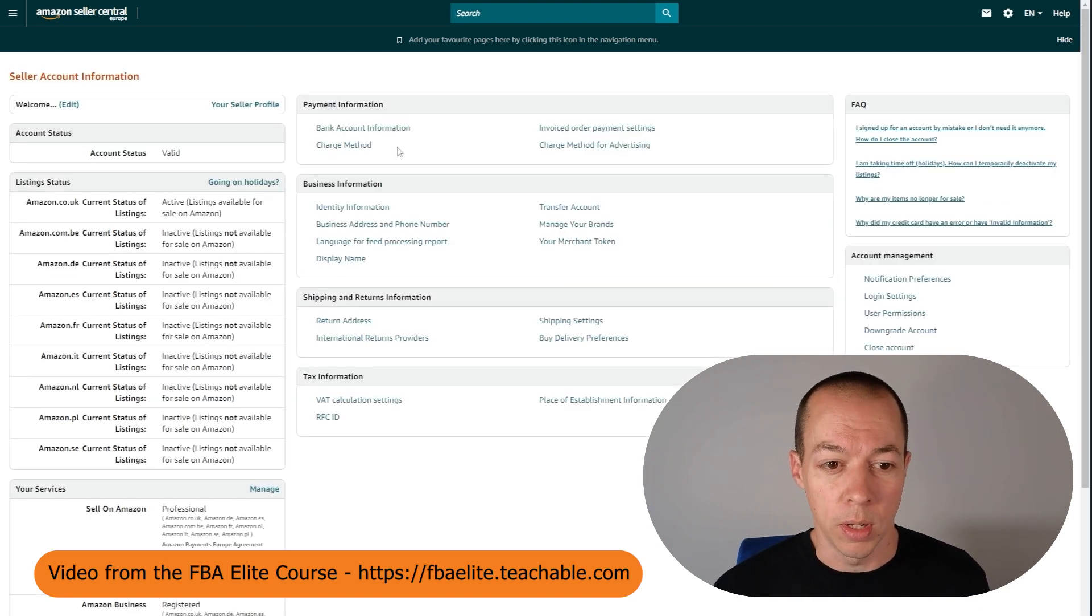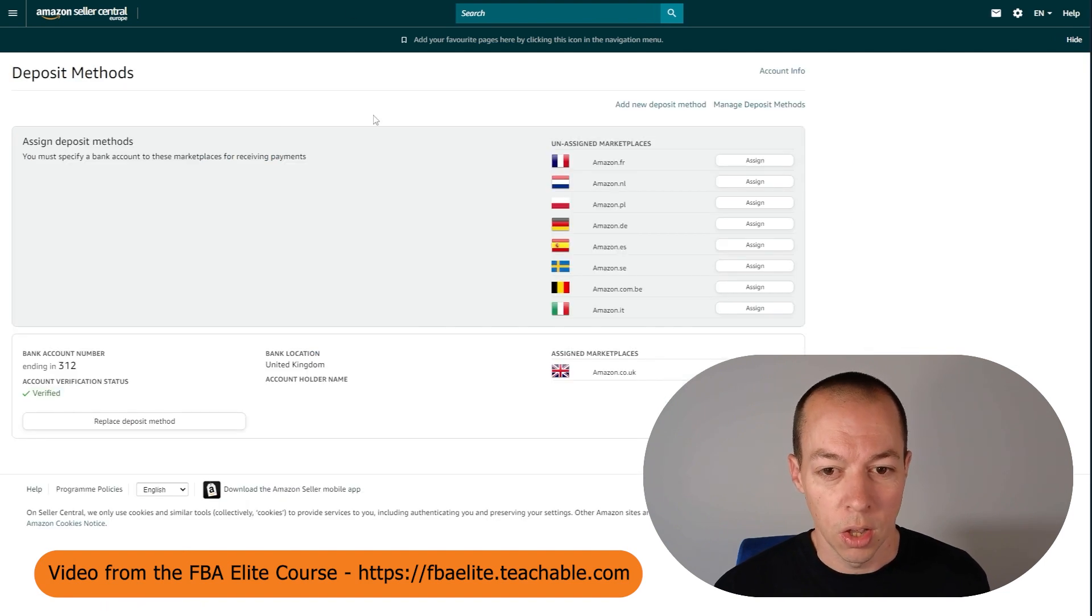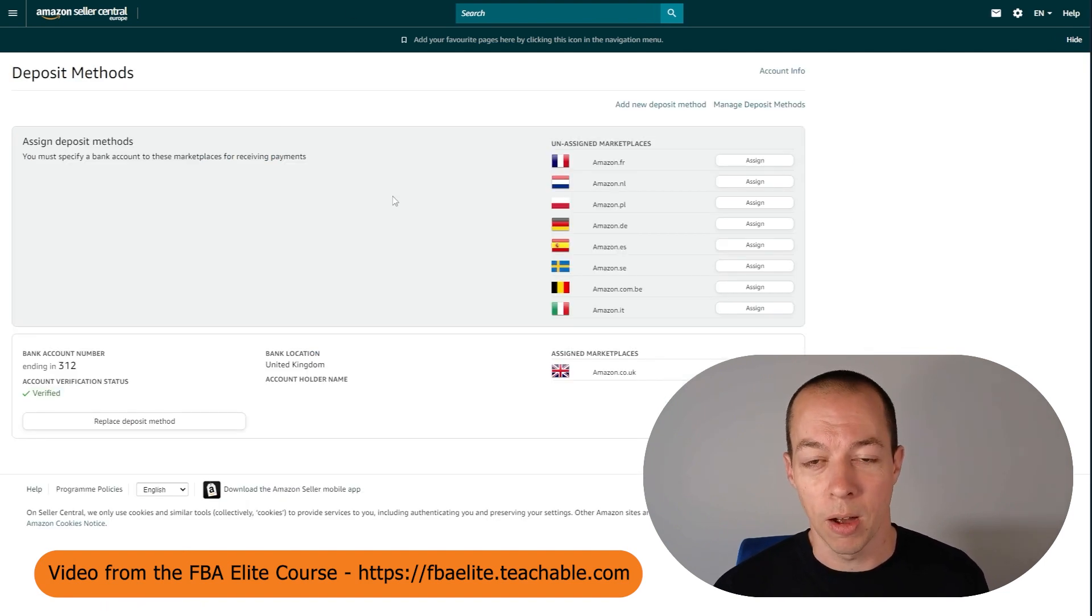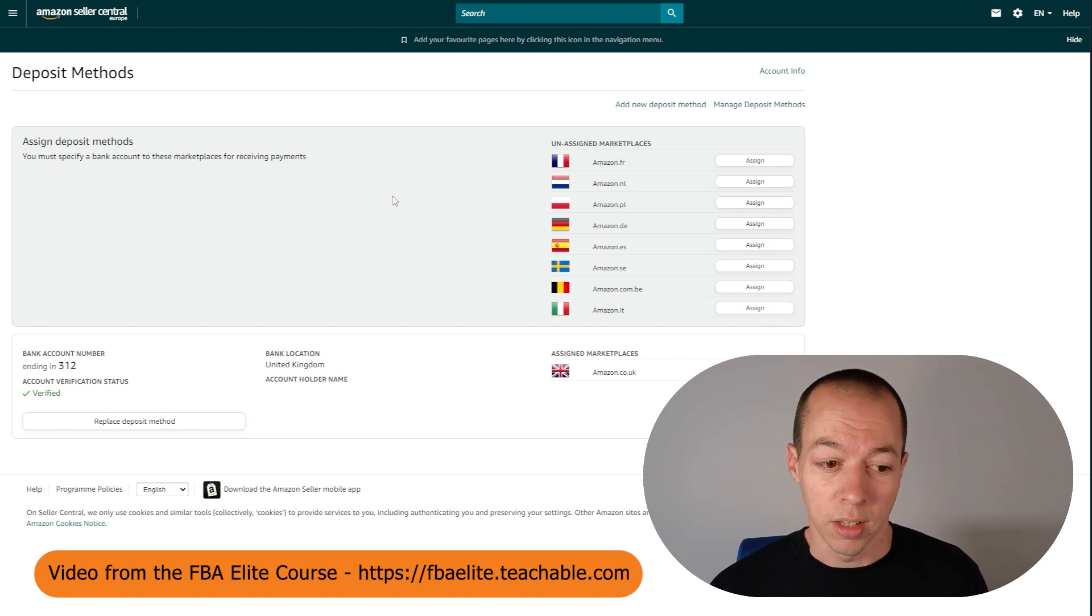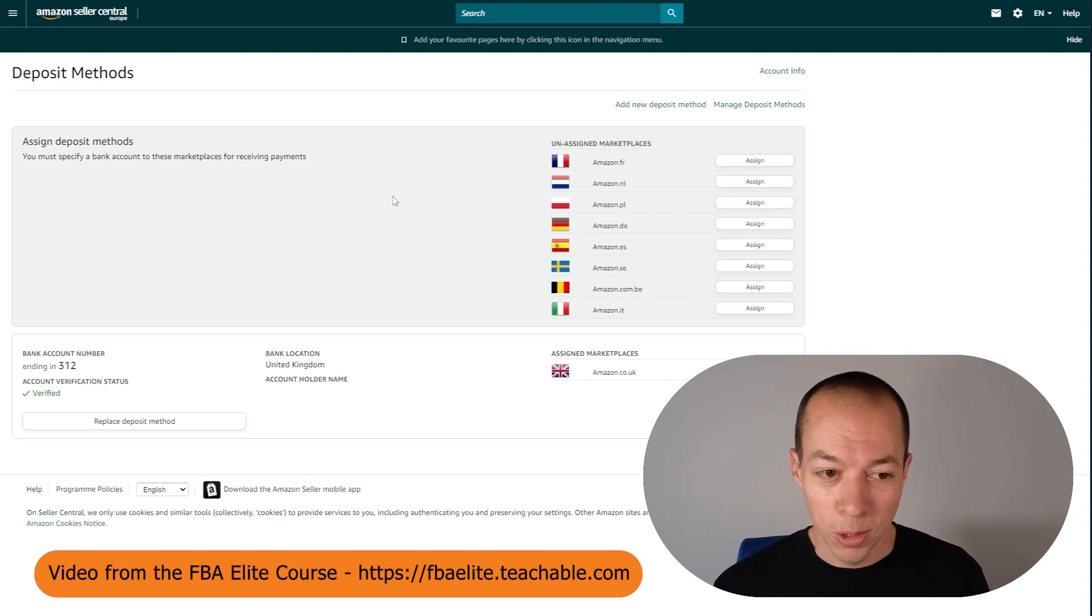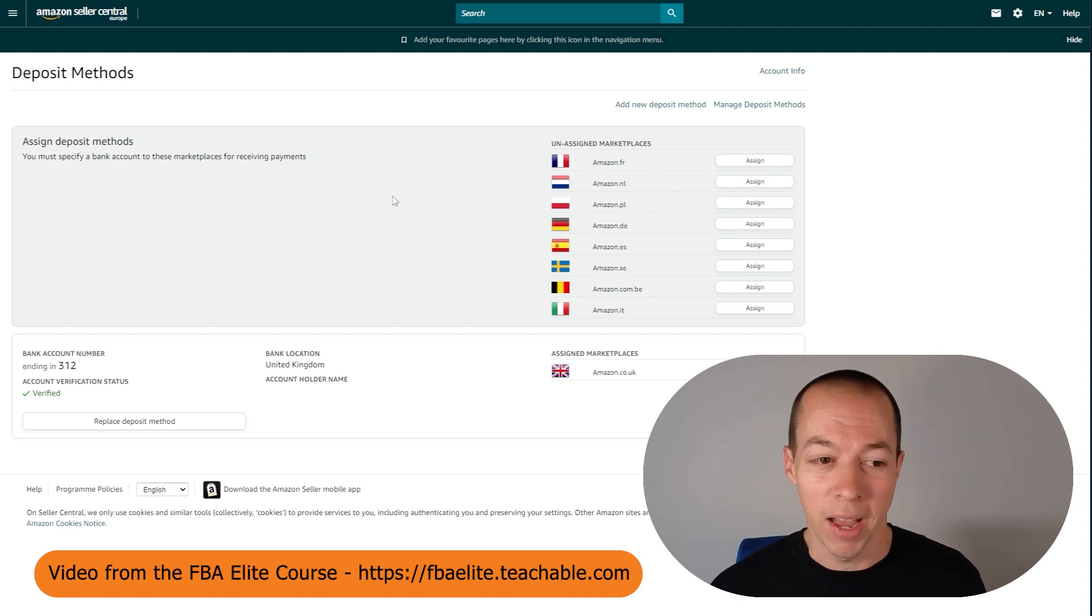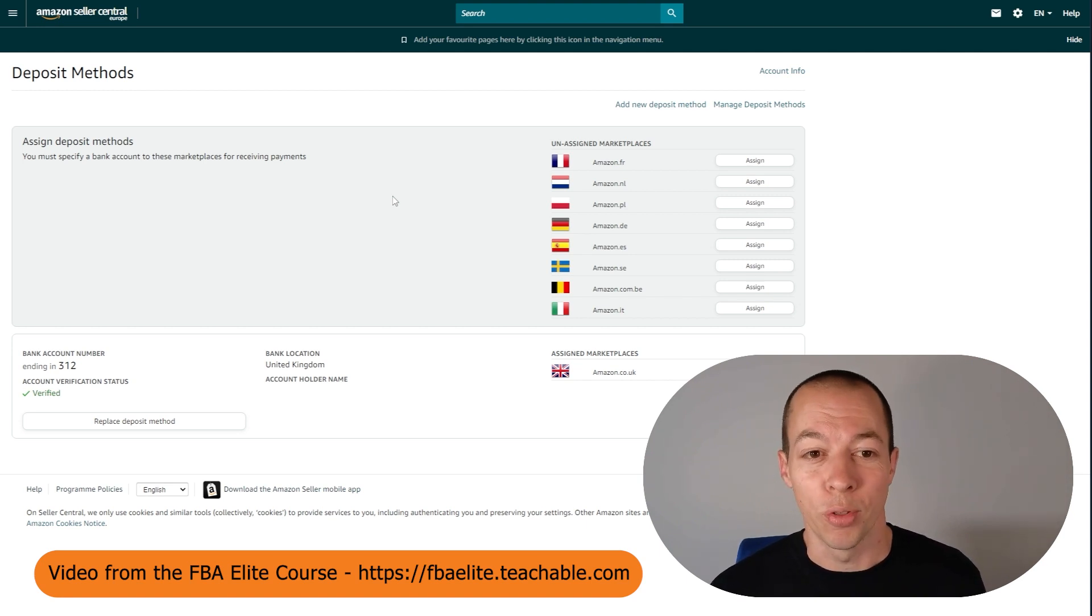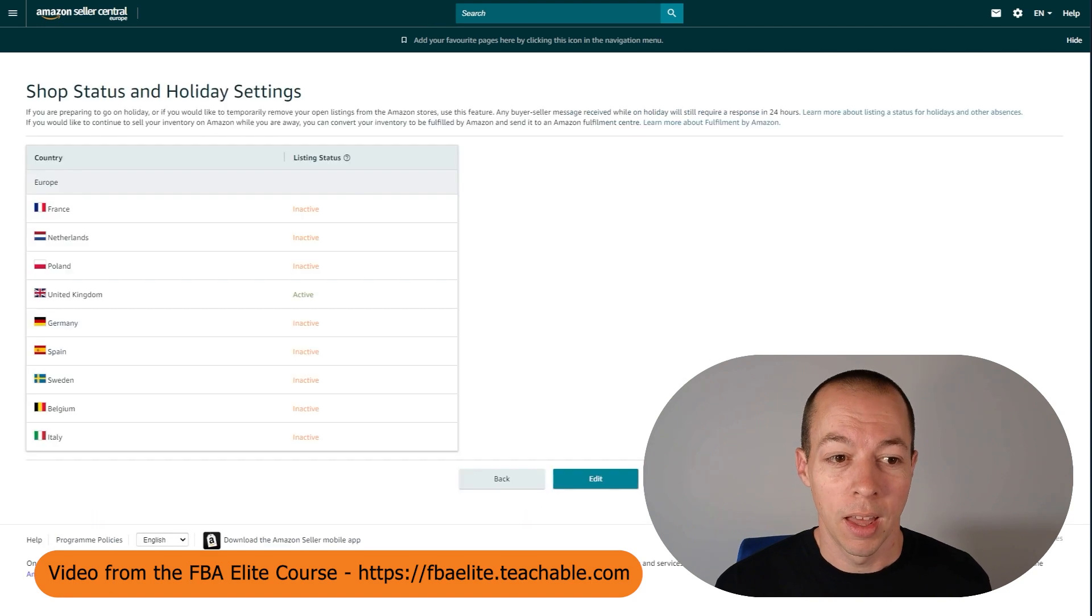The next thing I want you to do is to click on this one here which is bank account information. So this is your deposit method. This is how Amazon is going to pay you, so this needs to be verified as well. You need to put in your bank details and go through the verification process. Two of the first things you need to do is verify your payment method and verify your deposit method, so you can pay for your fees but you can also get paid for the sales that you make.